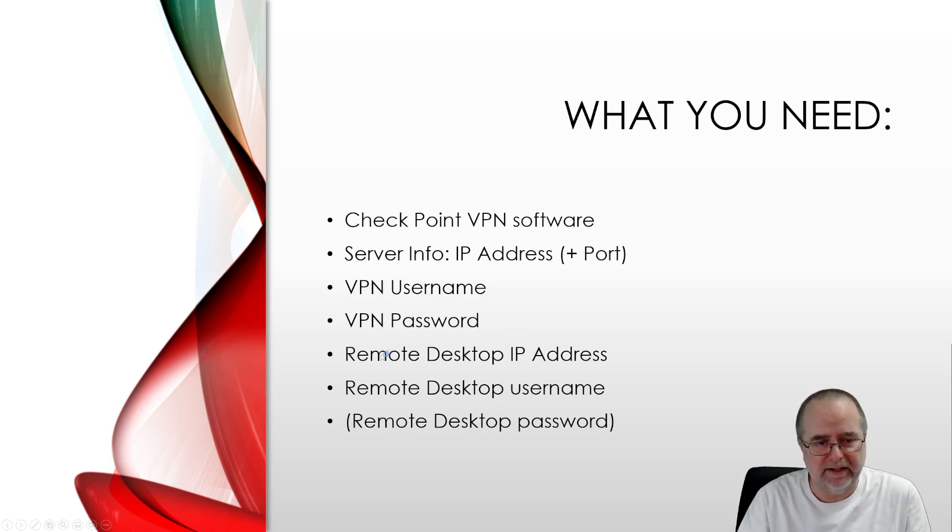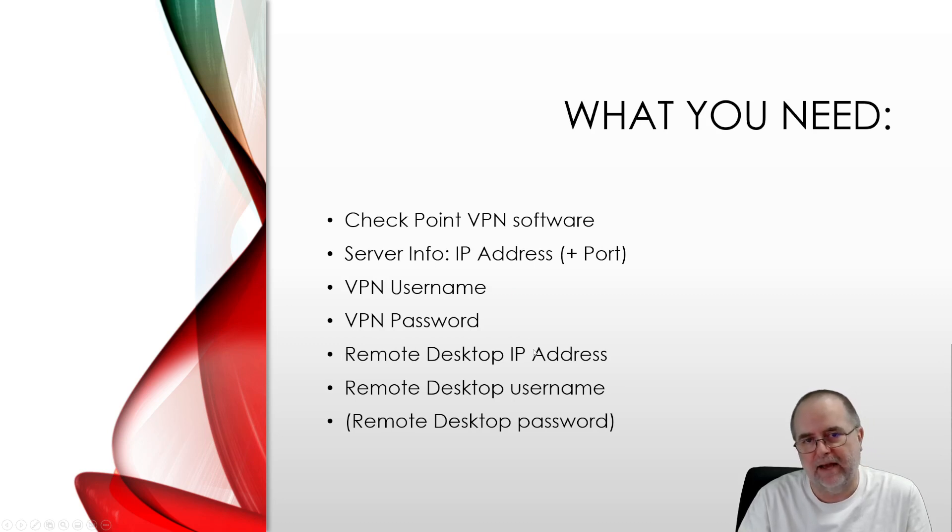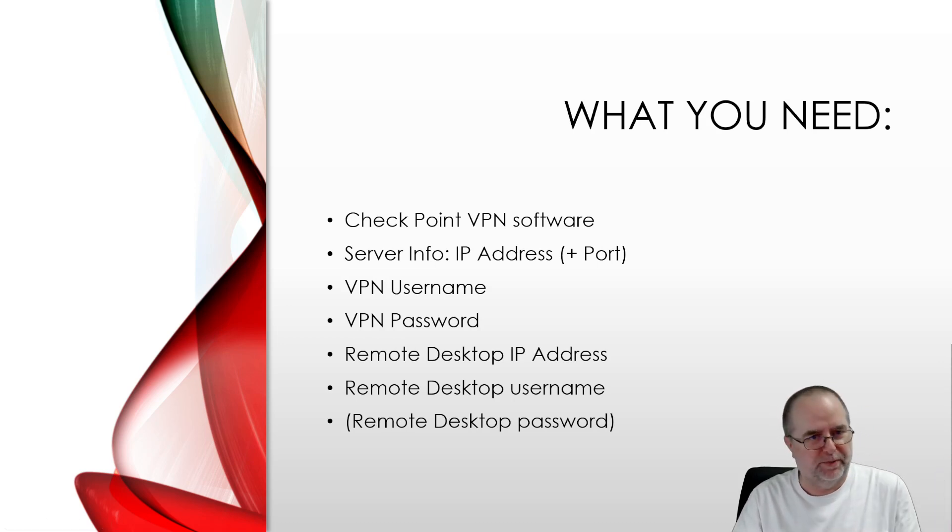And then finally, you're going to need a Remote Desktop IP address. That is the IP address on your work network of your work PC.